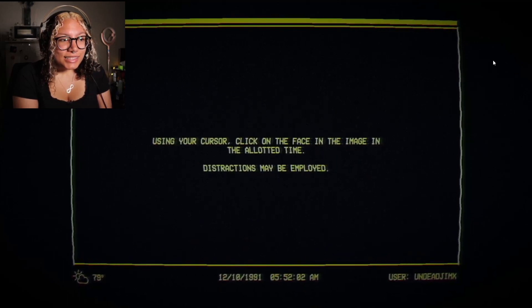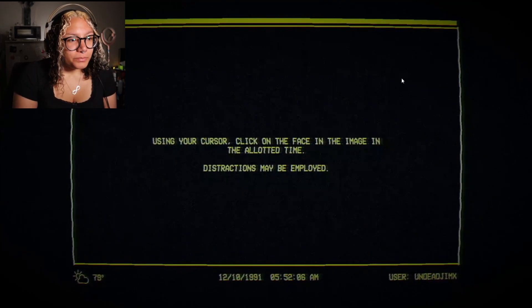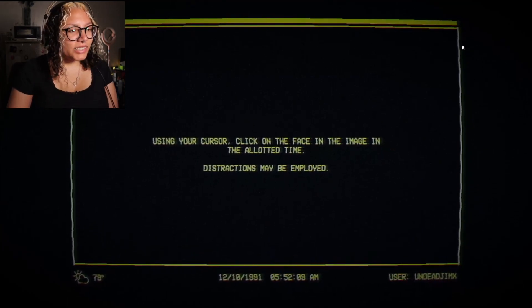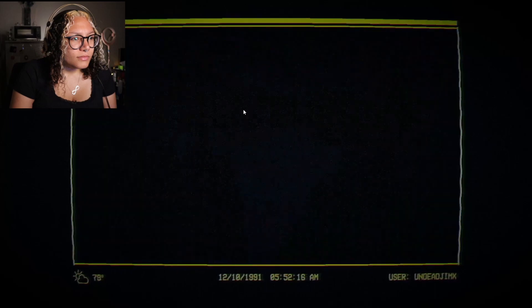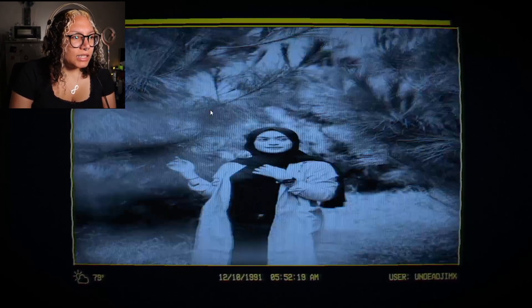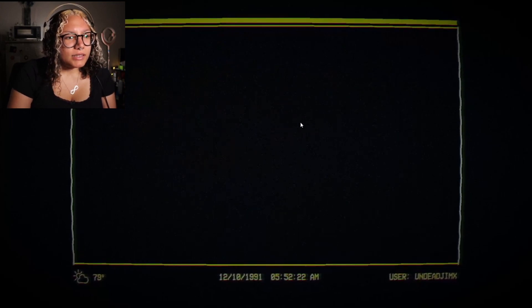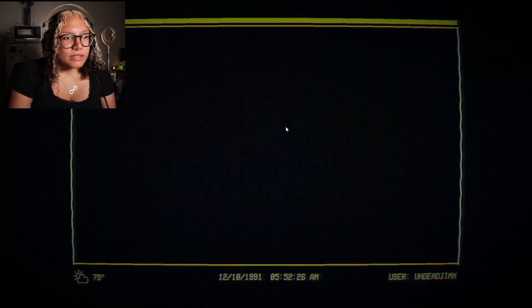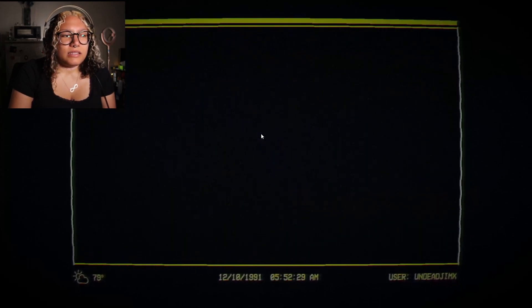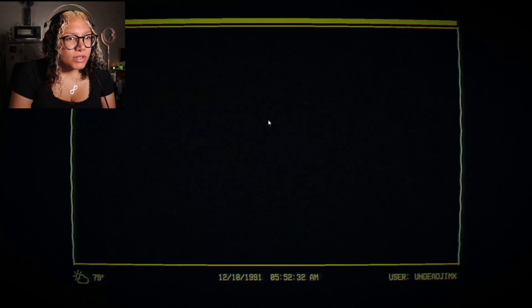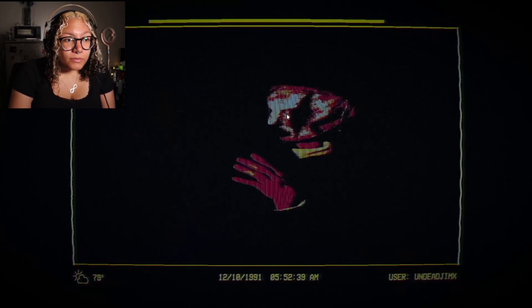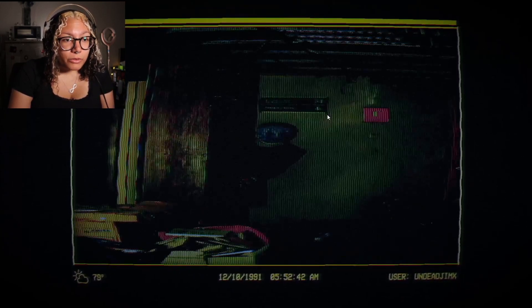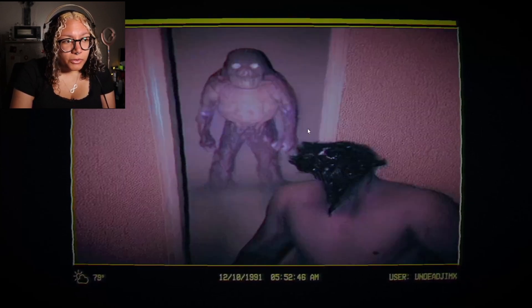Cool! Nice. 'Using your cursor, click on the face in the image in the early time. Distractions may be employed.' Like sounds and jump scares? Oh, we're clicking on the face — is that it? I guess that's what it is. What if there's two faces? What if there isn't a face? That's quite the image — where did you get these pictures? Dev, I have a question. Did you Google them? Did you DIY them? Did you take them yourself? Did you have a little photo shoot for your game?